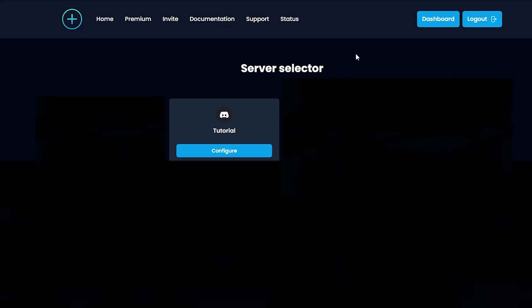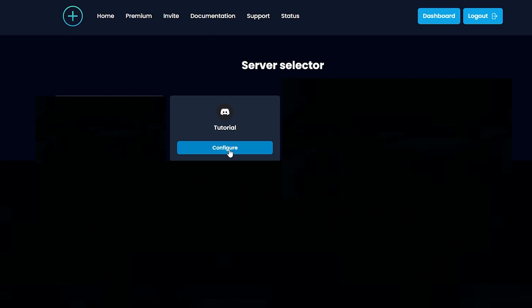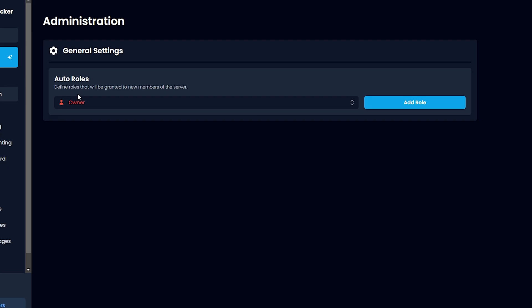Next thing you want to do is go back to Invite Tracker's website and click Dashboard. Click Configure on the server you want to configure. Here you can also set up auto roles for members who join the server.